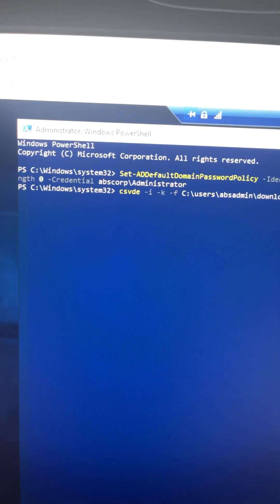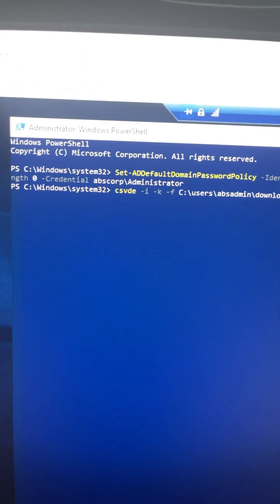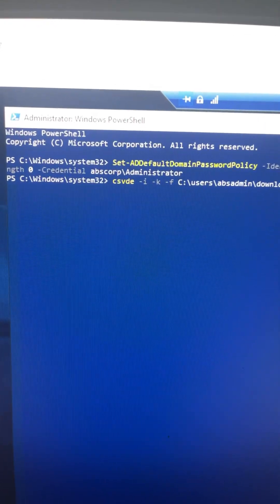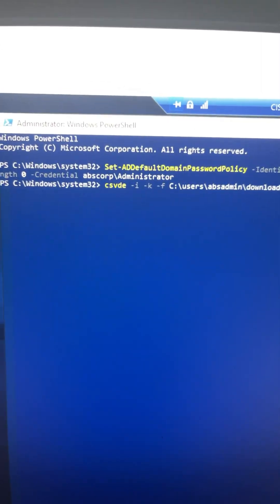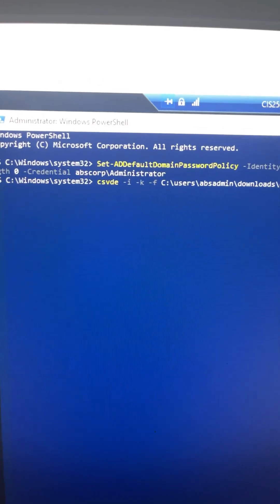Once you prepare the file, open PowerShell and type in the command Import-CSV and then the path of your CSV file you've prepared.